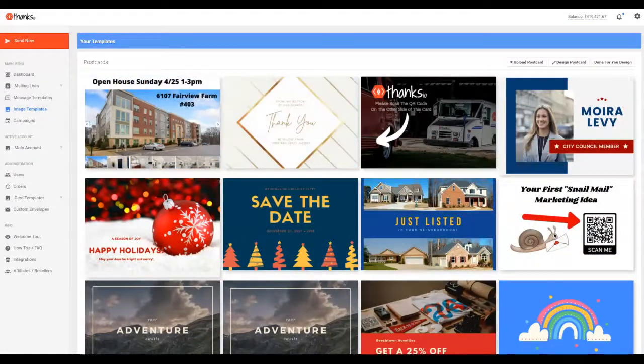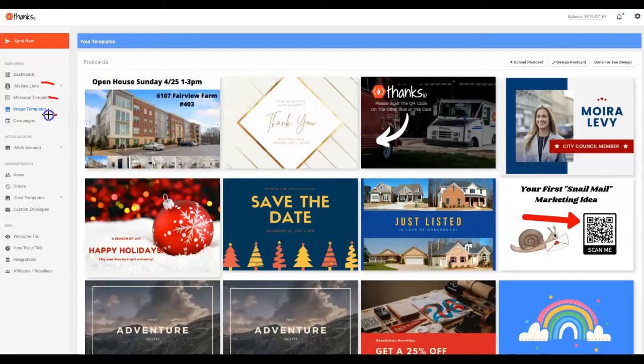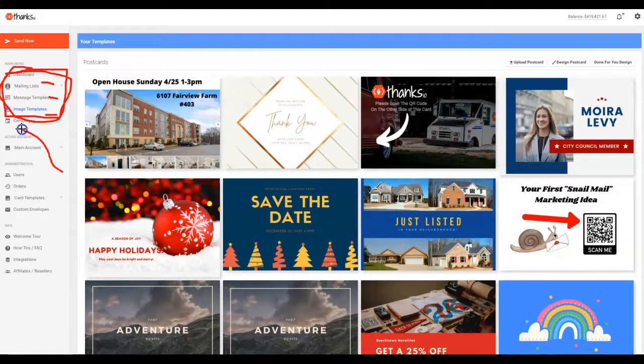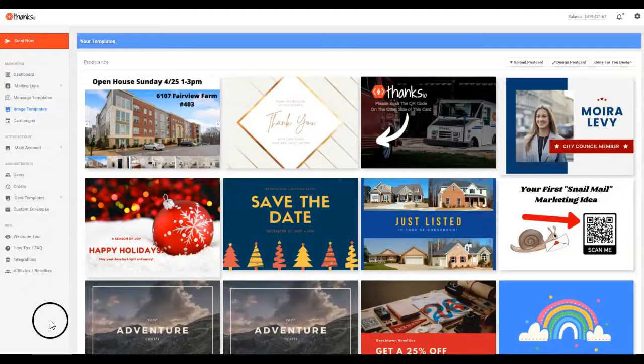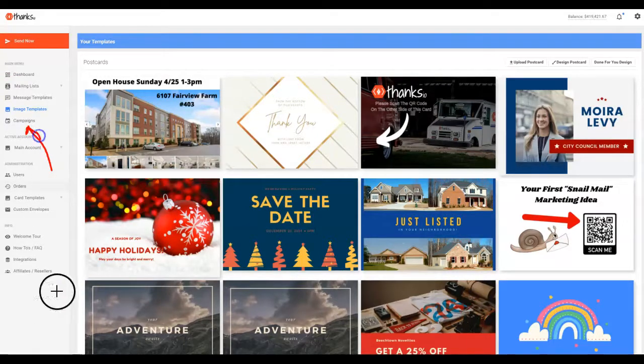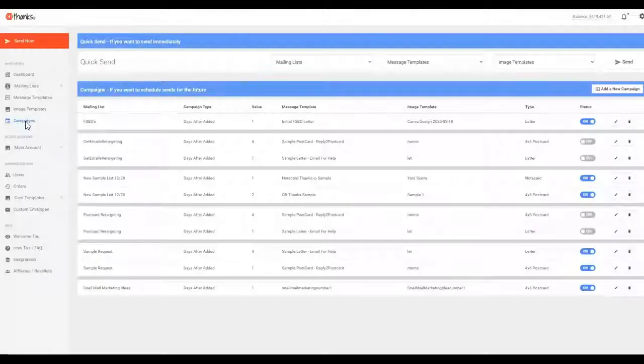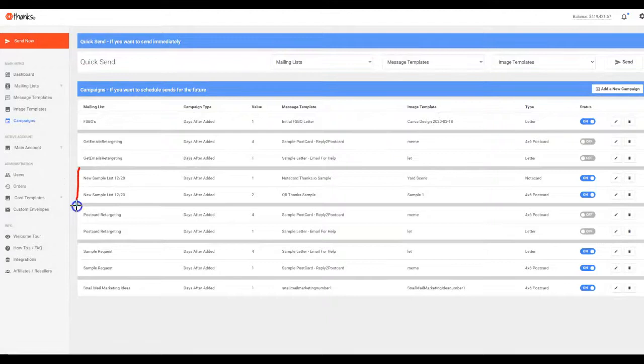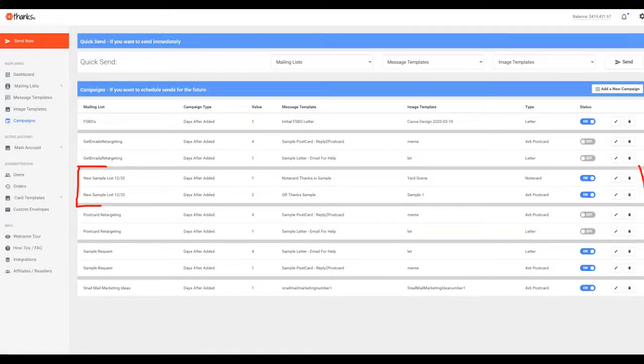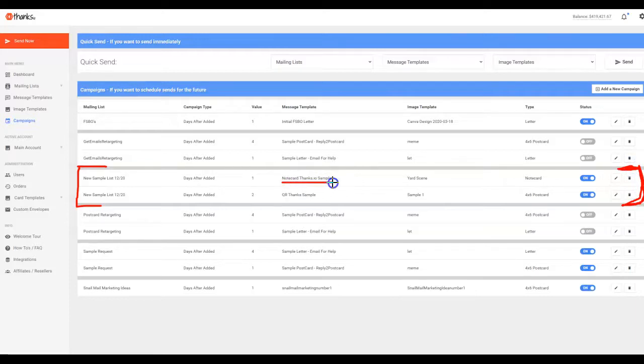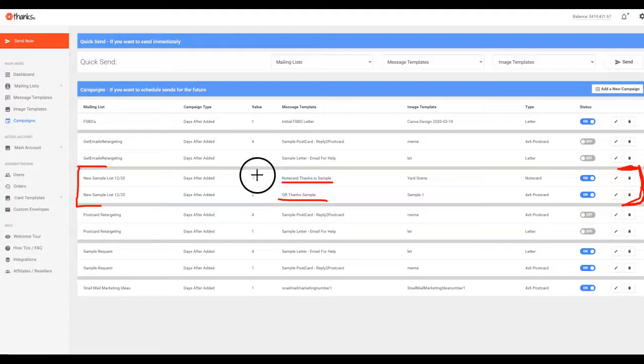Now that we've got our mailing list set up, message templates, image templates set up, you've got the basics and the ability to get things out in the mail. But before I show you a send, I do want to show you our campaigns feature because this is where it gets very interesting with Thanks.io. So I'm going to click on campaigns and I'll show you a very simple campaign that we use internally to re-engage people. We basically retarget with postal mail who come to our homepage. They either allow us to retarget them, allow address, or they just request a sample. And you'll see here I'm sending a note card sample and a QR thanks sample. I've got this set up—one goes out one day after and one goes out two days after.